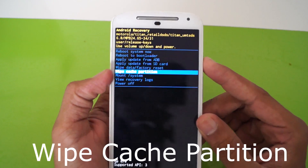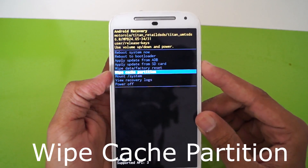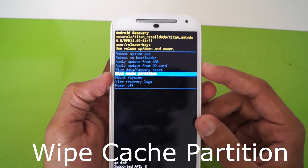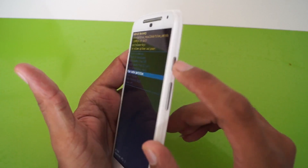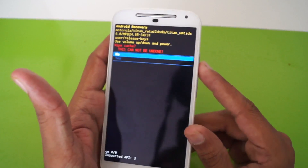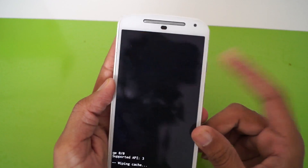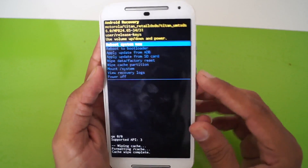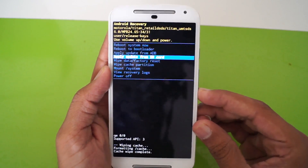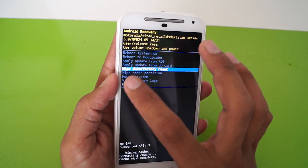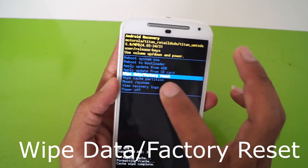To hard reset, first you have to clear the cache — that is wipe cache partition, which is the sixth option of the recovery mode. Press the power button to select it, then choose yes. Now the cache is cleared.